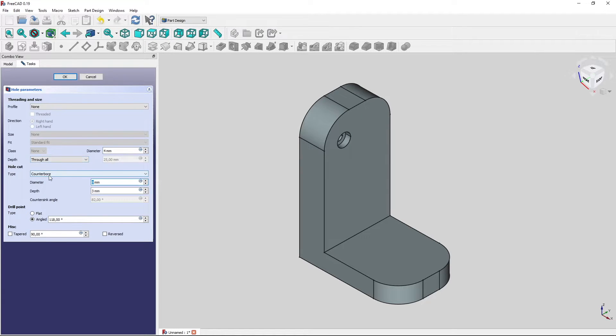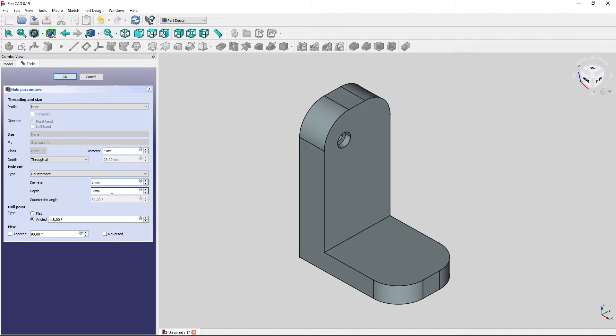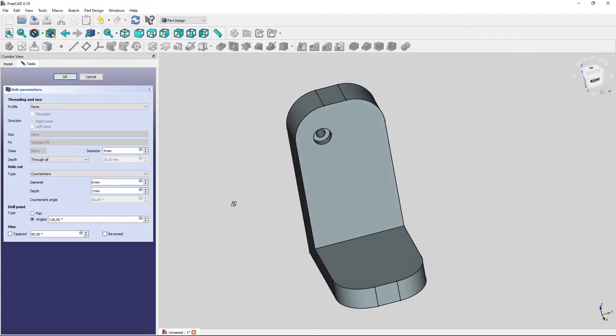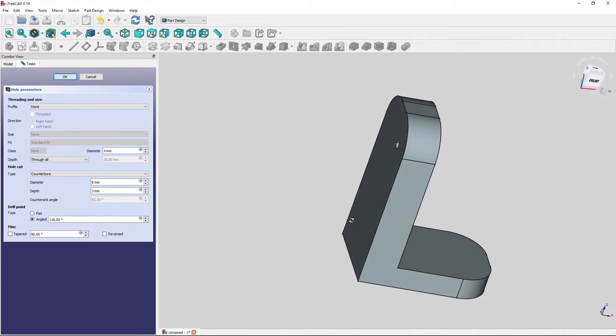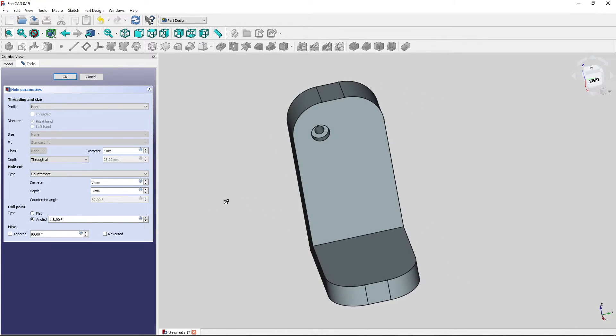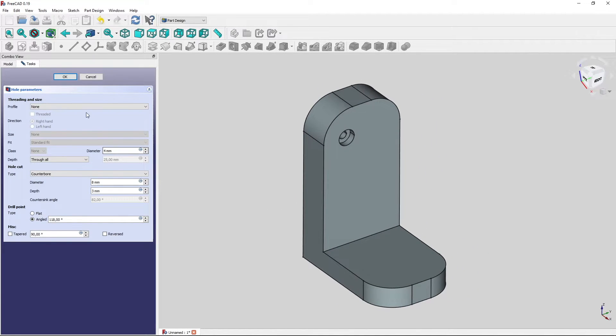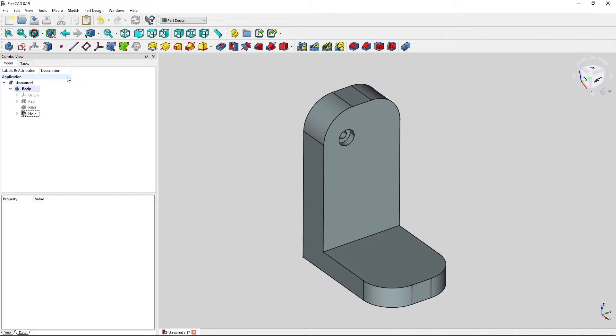So we select a diameter of 4 millimeters through the whole body, through all type counterbore with a diameter of 8 millimeters, a depth of 3 millimeters. And then we have a live preview of our hole in the body. We go to OK.